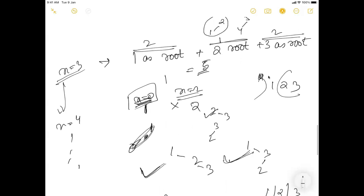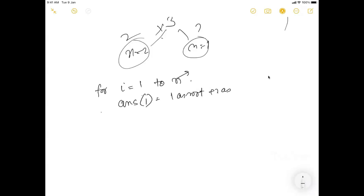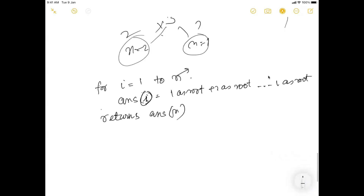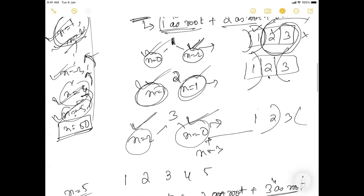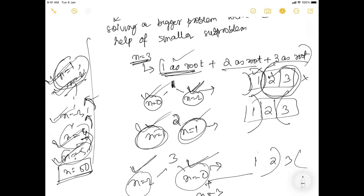Similarly, we calculate for n equals 4 all the way down to the actual value of n we need to solve. The pseudo-code: for i equals 1 to n, the answer of i equals the sum of contributions from picking 1 as root, 2 as root, all the way to i as root. For each value of i we give every element a chance as root and calculate possibilities for its left and right sub-trees, then return the answer for n.